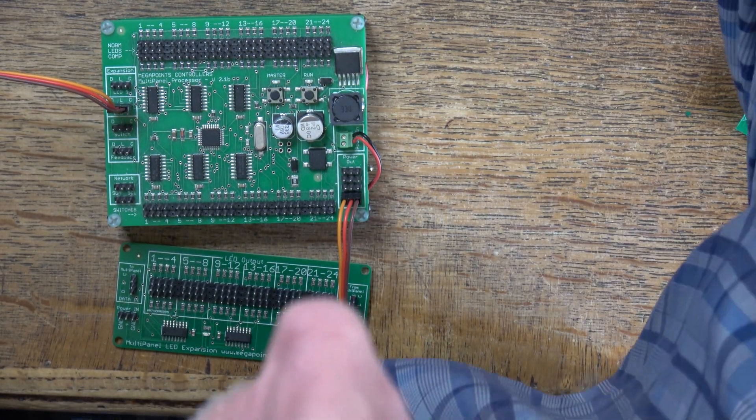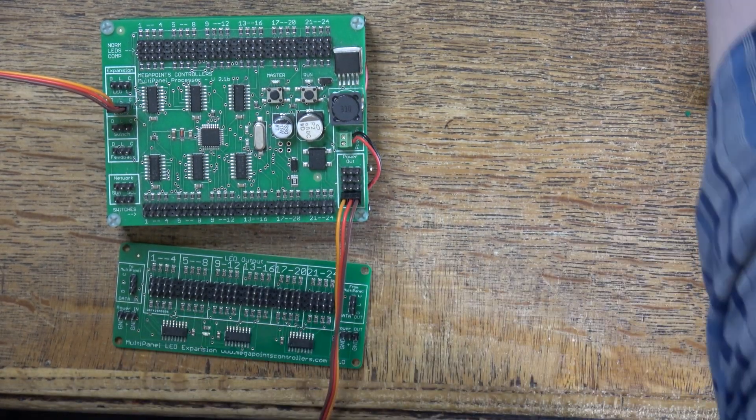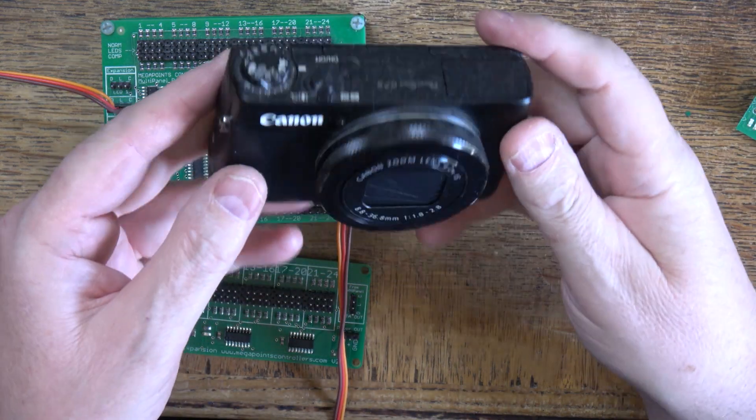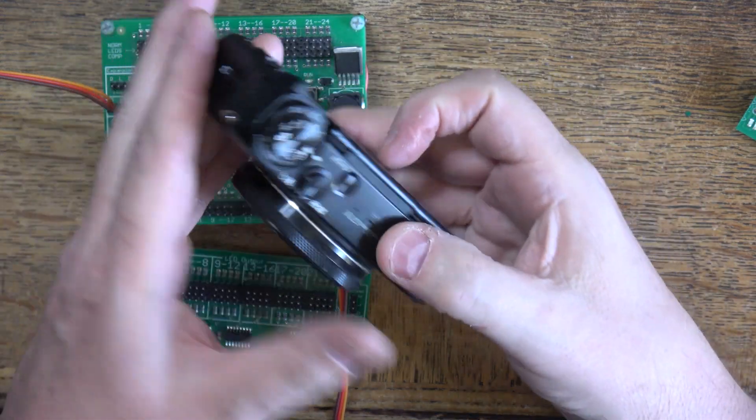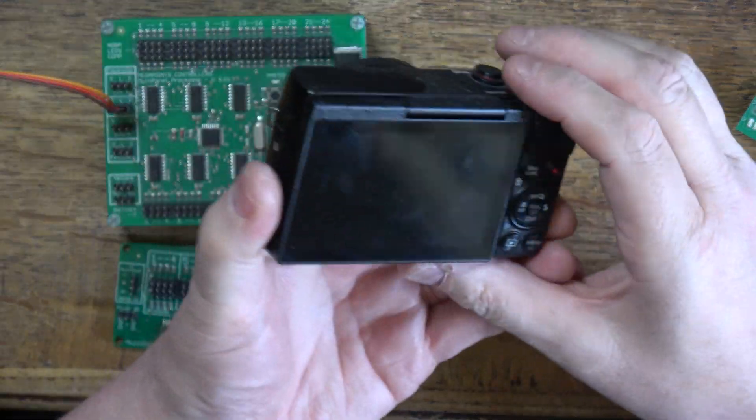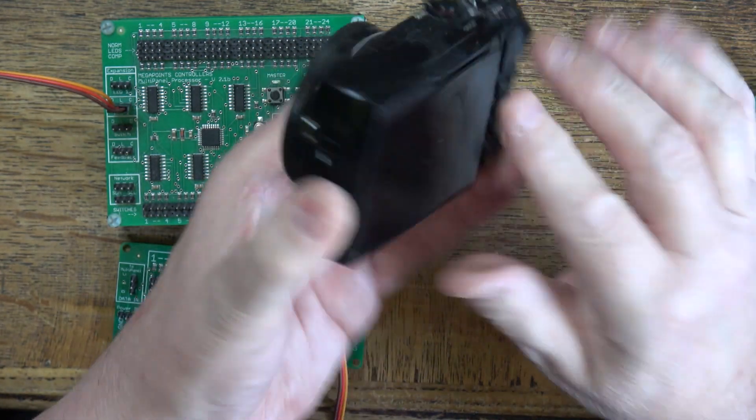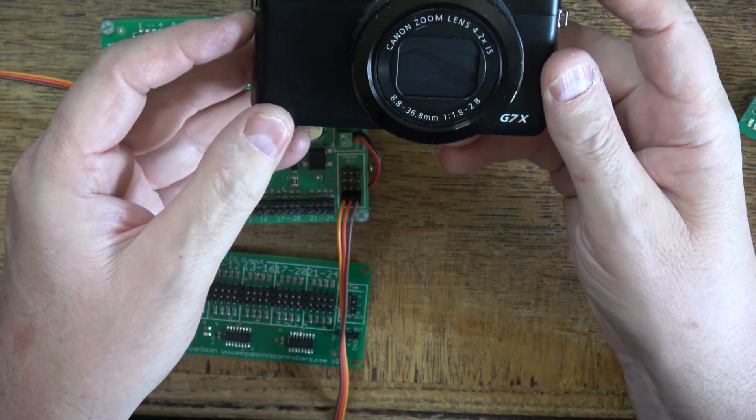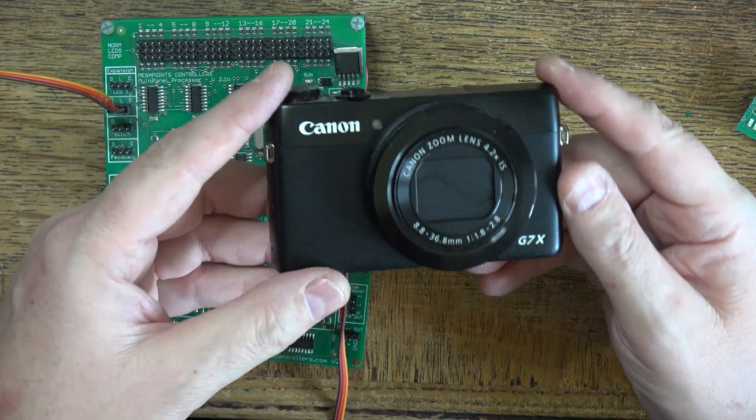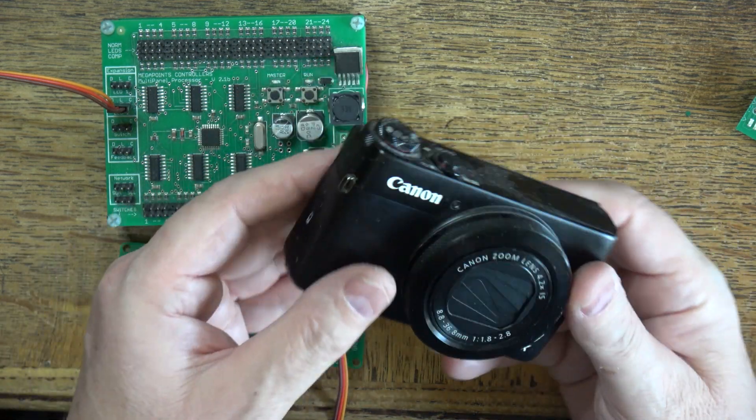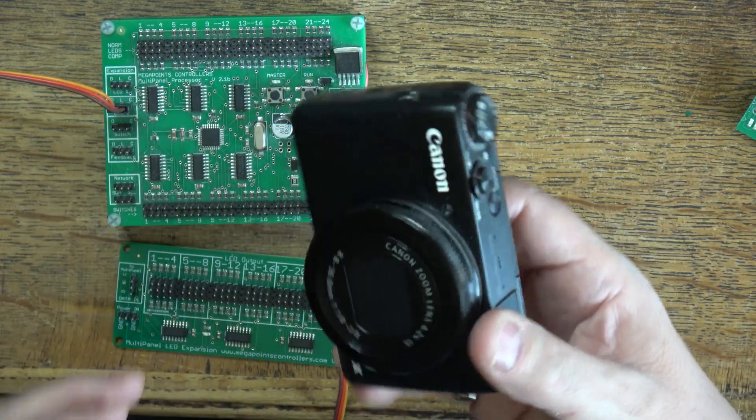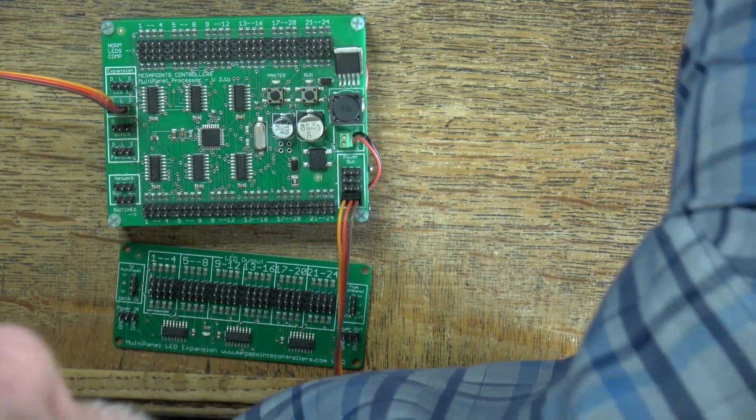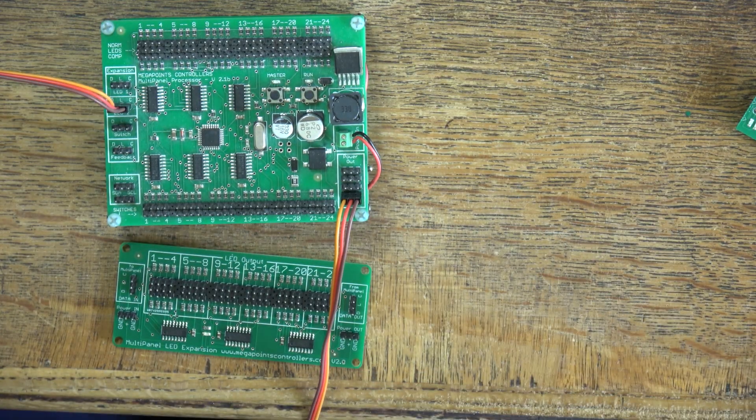Hello, it's Dave here from Megapoints Controllers. It's been come time to retire my old trusty video camera. It's an old Canon G7X and I used it for all sorts of things and some of the YouTube videos, so we've replaced it and I thought I'd make a test with this.